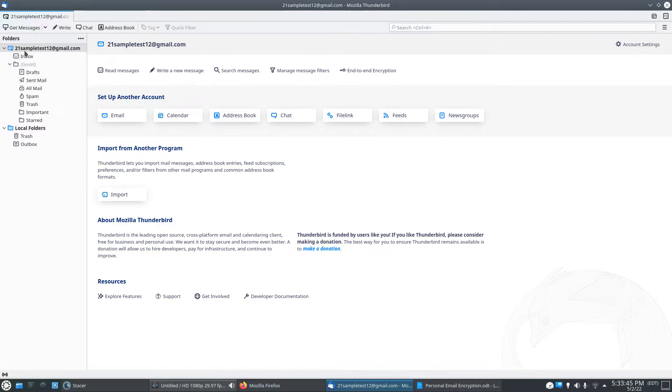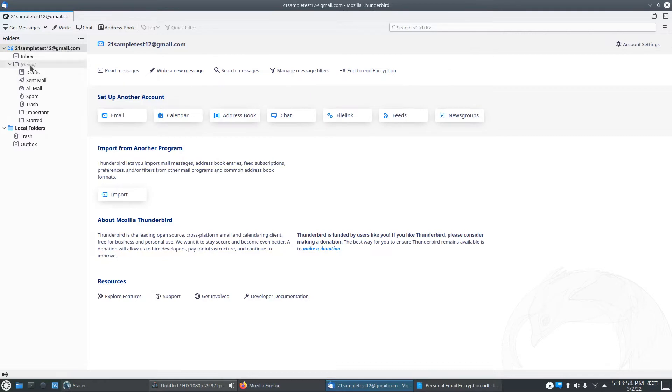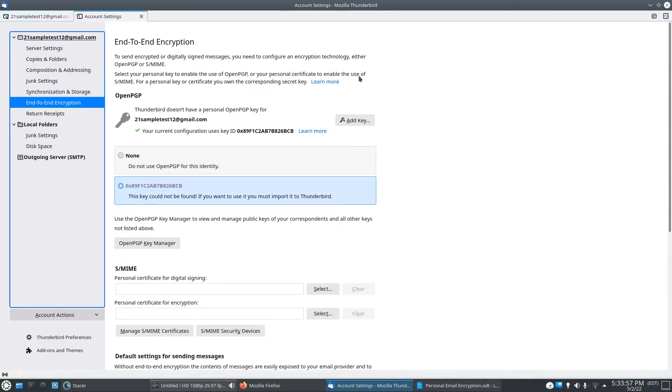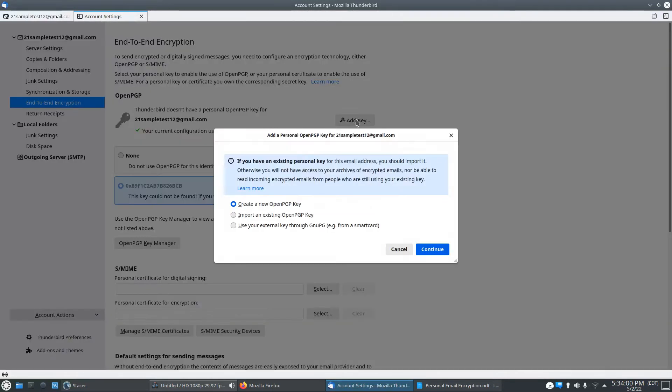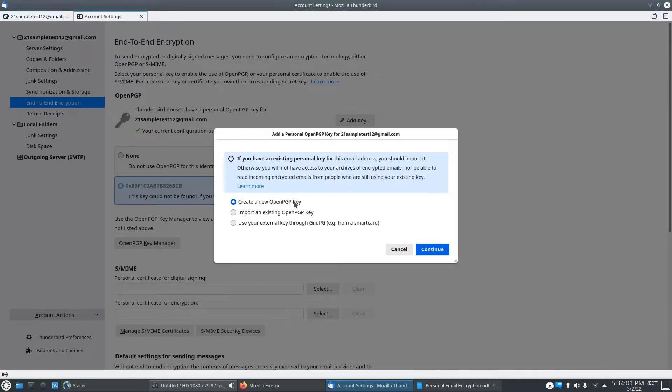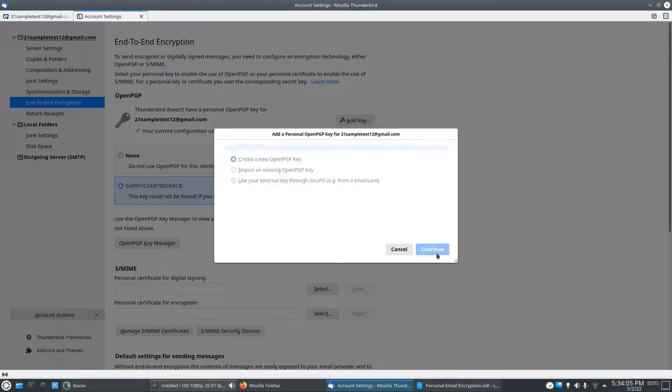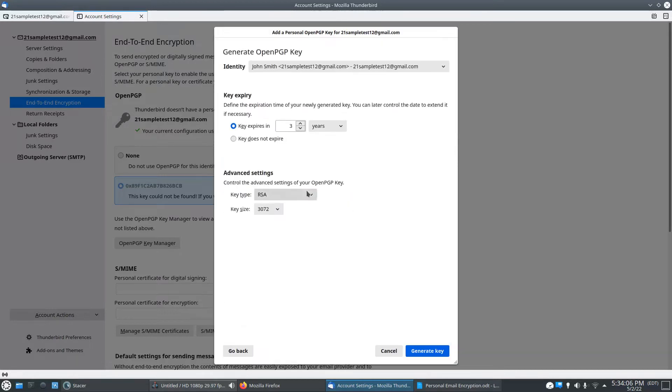So as you can see up here, I have a sample email address here. And you're going to have to give Gmail permission or whichever email provider you use permission to use Thunderbird. But once you do that, you're going to go over here to end-to-end encryption, add key, create a new OpenPGP key, click continue.